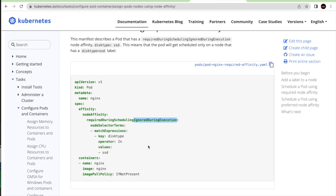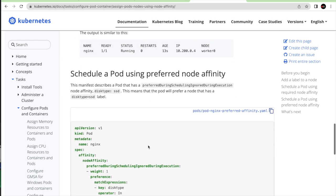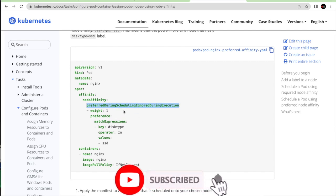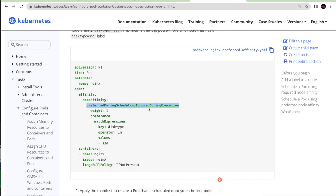There is another variant: 'preferredDuringSchedulingIgnoredDuringExecution'. This says: try to find a node with 'disk = SSD' and schedule the pod there, but if you don't find that label, don't worry — just schedule it wherever you can. So 'preferred' is a soft requirement, while 'required' is a hard requirement. Both variants share the 'IgnoredDuringExecution' behavior.